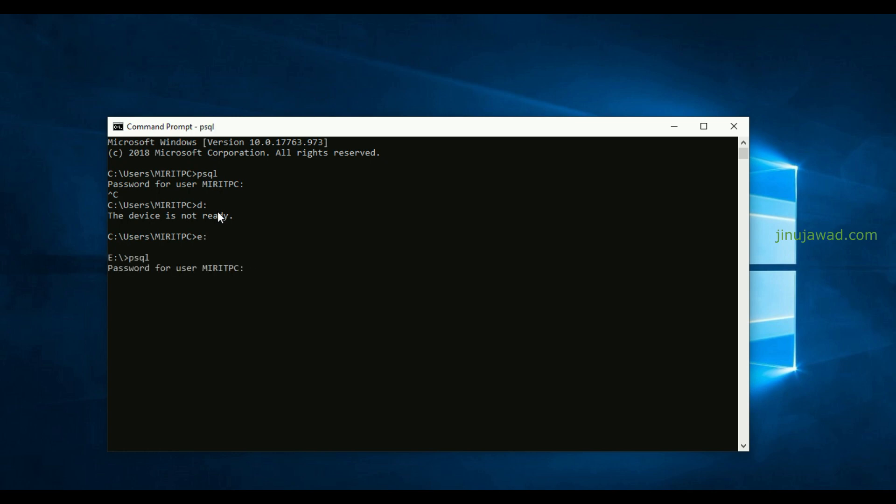So hope you got this, how you can overcome the error 'psql is not recognized as an internal or external command' and how you can add the psql into the environment variables. If you have any doubt please comment below, I will try to help you. Please like and subscribe for my videos and thanks for watching.